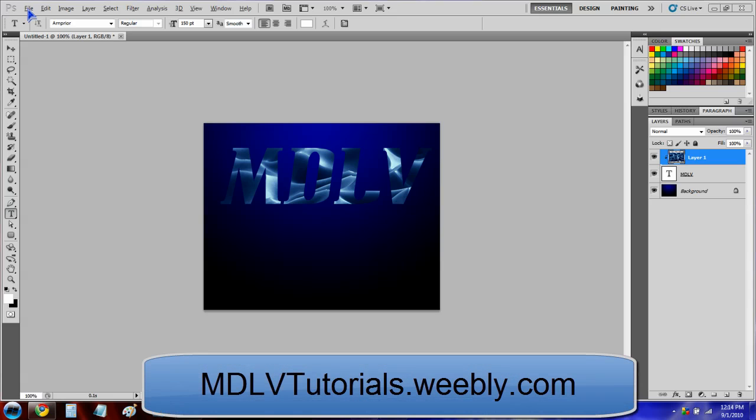What's up guys, I'm DLV here. In this video I'm going to show you how to make an image something like this.